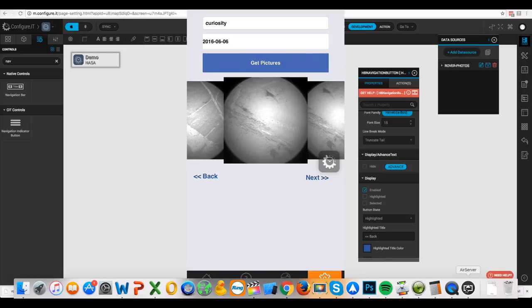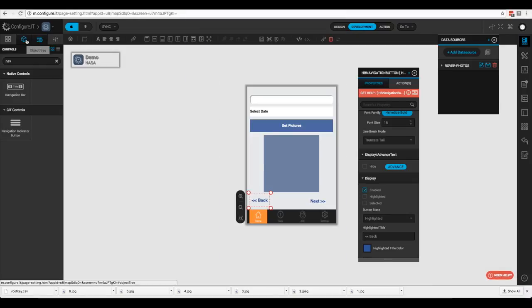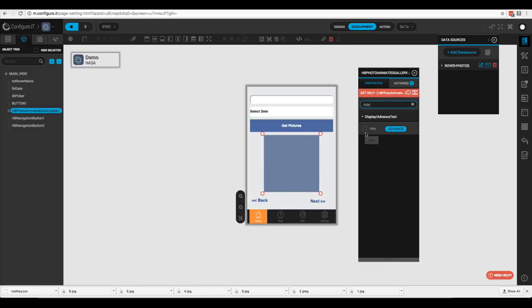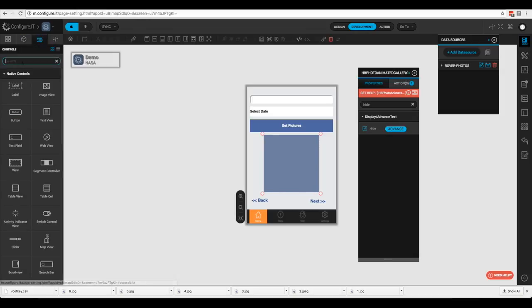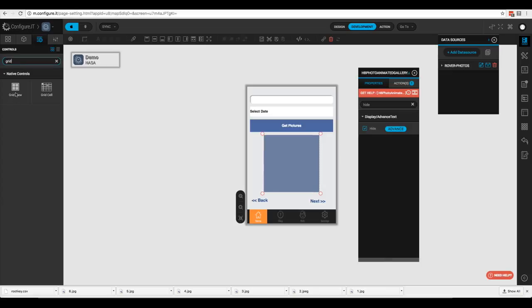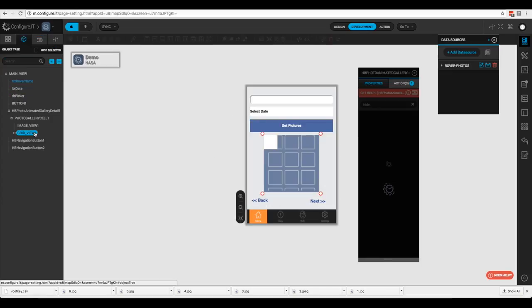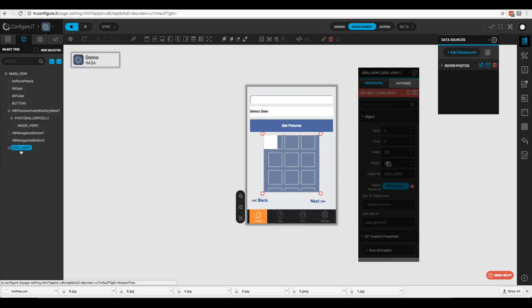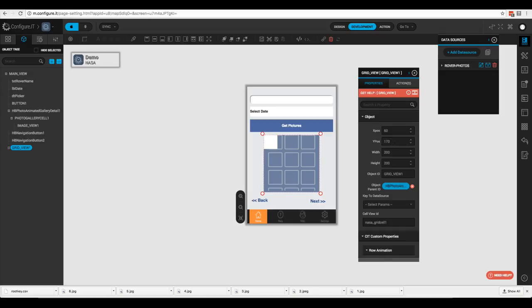Now let's add navigation buttons to a grid view. We'll go to our object tree, click on the photo gallery, type 'hide' to hide it. Then we'll go to our control list and drag in a grid view. It placed the grid view inside the photo gallery cell, so we'll drag it out — and now our grid view is on top of the photo gallery, the same size, so we'll leave that.